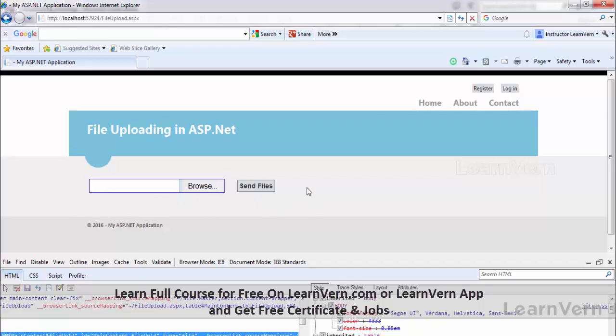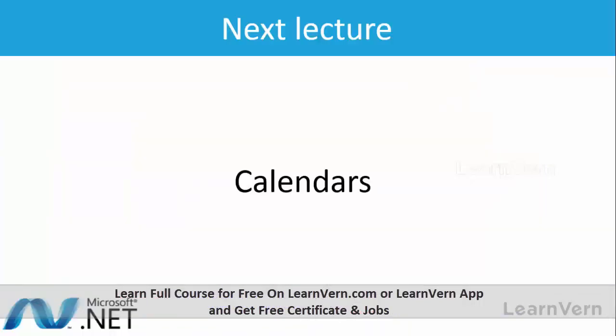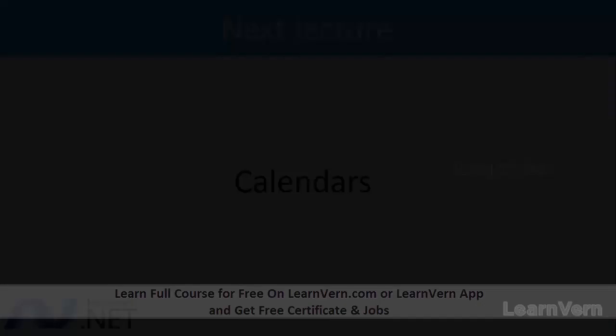So I hope you understand how we can use file upload control. Namaskar, next topic is calendars, this calendar control, how do we use asp.net, and I'm gonna see you next time.